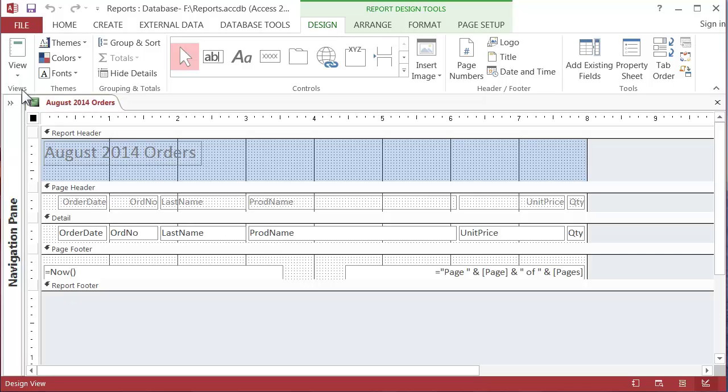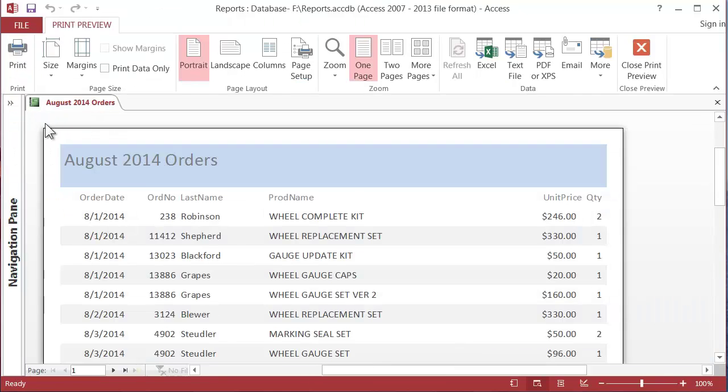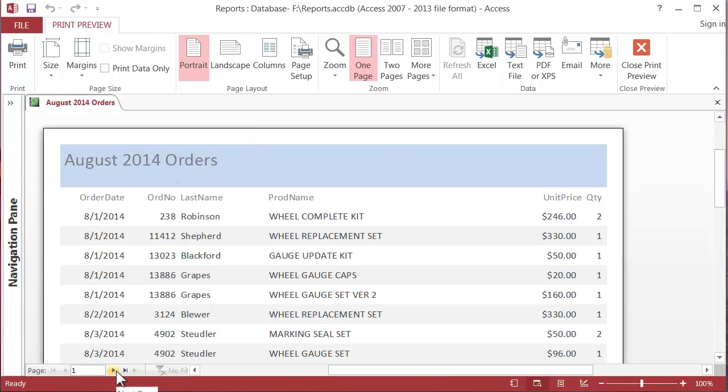If you want to go back to print preview on the left side here you can click this pull down and print preview is one of the selections. So here's the report header. We found that was the report header.